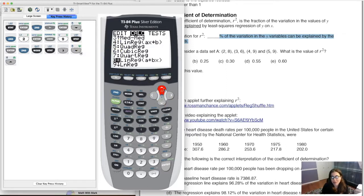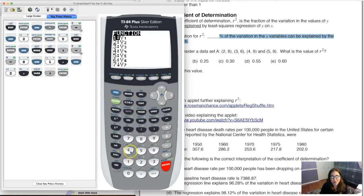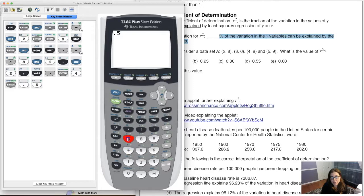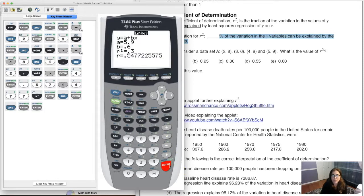We calculate r squared the same way we calculate r — by running linear regression. So: stat, calc, 8, L1, L2, store into Y4, hit enter. There I can see r squared is 0.3, where r was 0.5477. If I square 0.5477, I get something very close to 0.3.